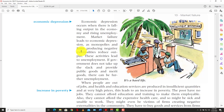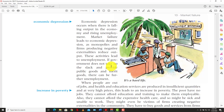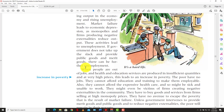Market failure leads to economic depression as monopolies and firms producing negative externalities reduce output. These activities lead to unemployment. If the government does not take up the slack and provide public goods and merit goods, there can be further unemployment, sending the economy into a downward spiral into a depression.